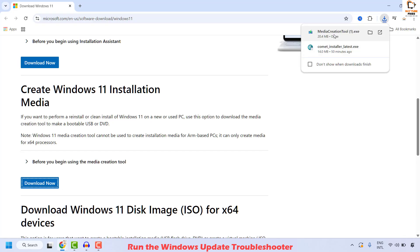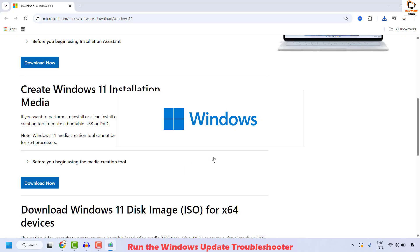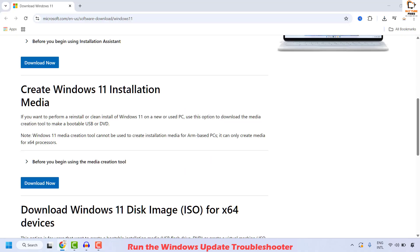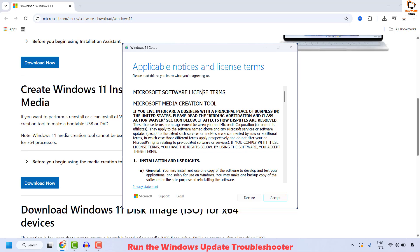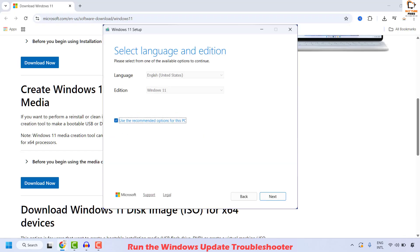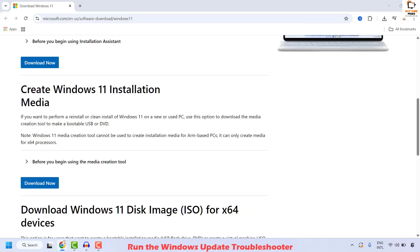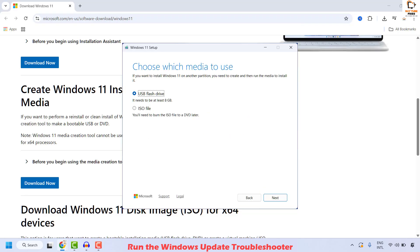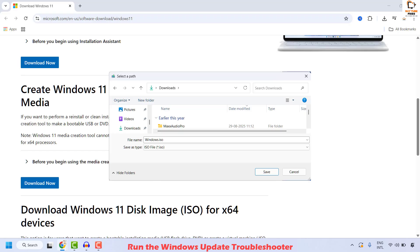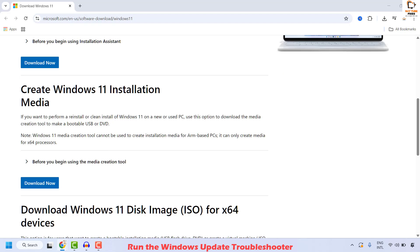Once the download is complete, you may double click on it. In case if you get a User Access Control prompt, you may click on Yes or Continue. You will be prompted for the End User License Agreement. Once you accept it, you will have to select the language and edition. By default, you would have English and United States as the language. Click on Next, and then you will be prompted to choose which media to use. Select ISO file and click on Next. You will be prompted where you want to save this file — click on Save, and it will go to the Downloads folder. It will then start downloading Windows 11 on your computer. Wait until the download is complete; this depends on your internet connection.